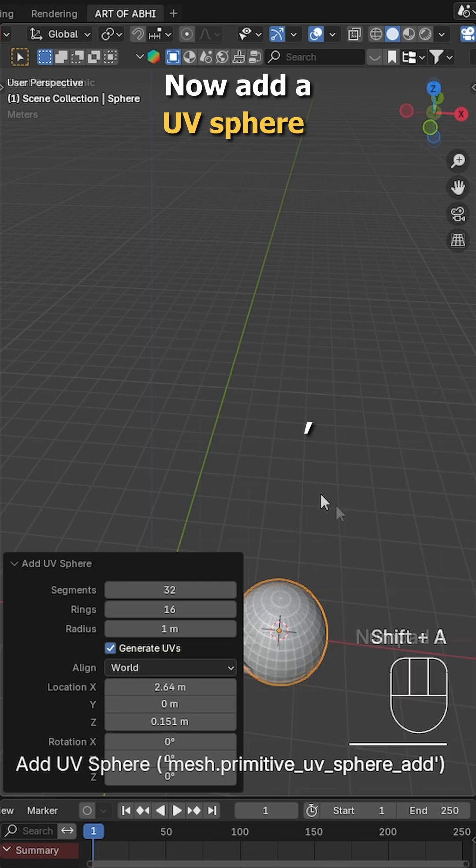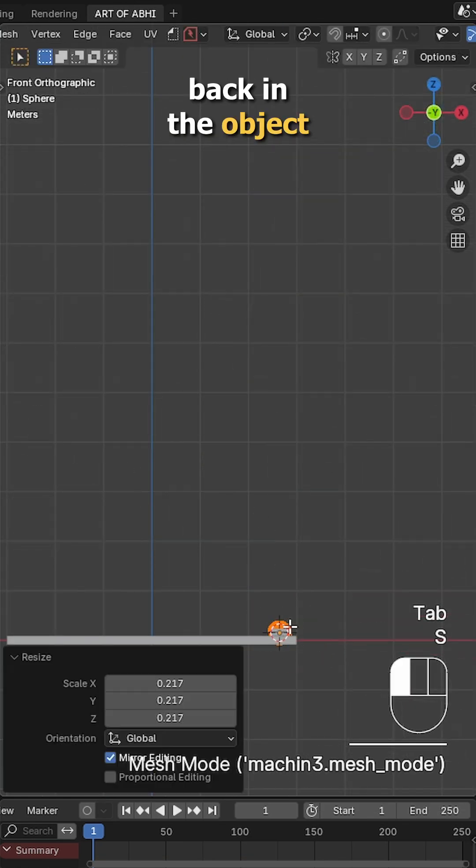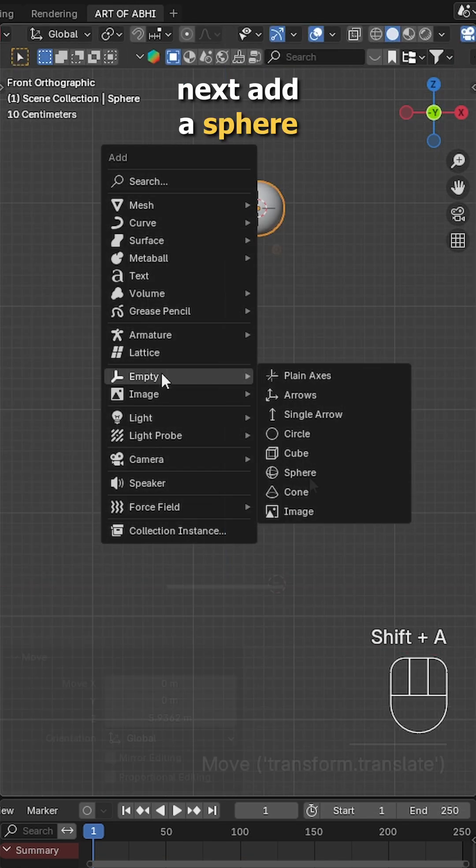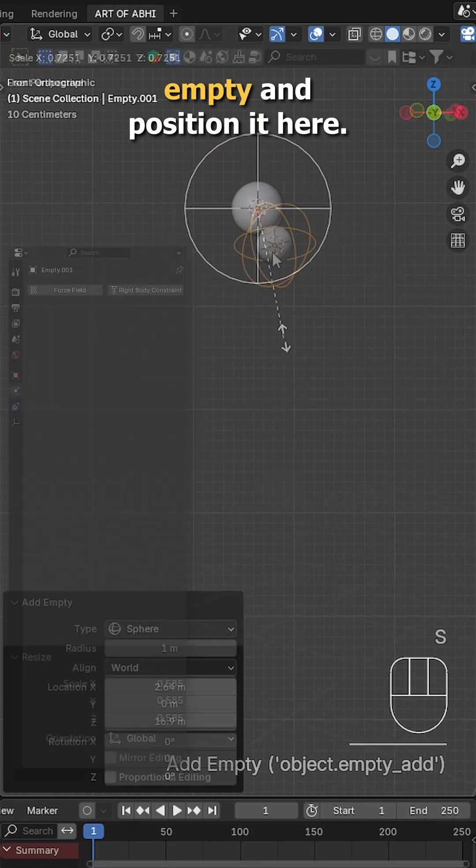Now add UV sphere, go to edit mode, scale it down, then back in the object mode, move it upward like this. Next add a sphere empty and position it here.